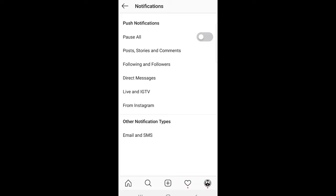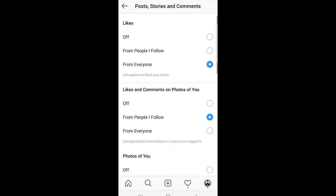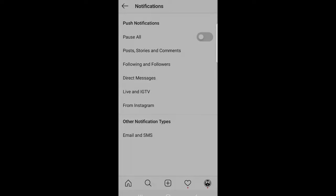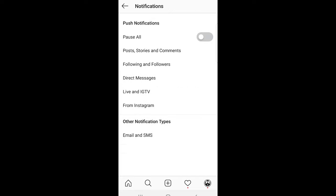If you would like to see what notifications you are getting for some particular subject like posts or following and direct messages, you can click on these other options and disable them if you want separately as you see there.